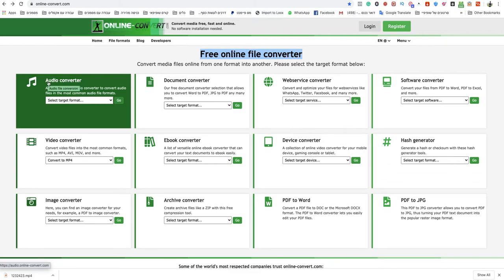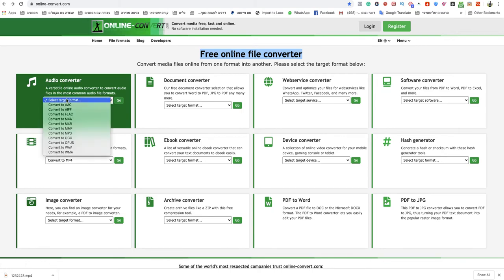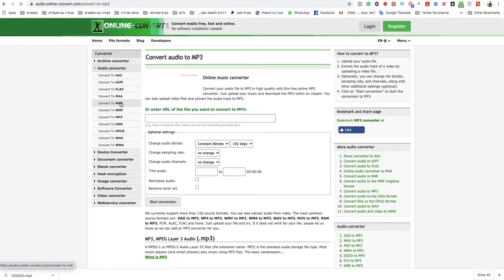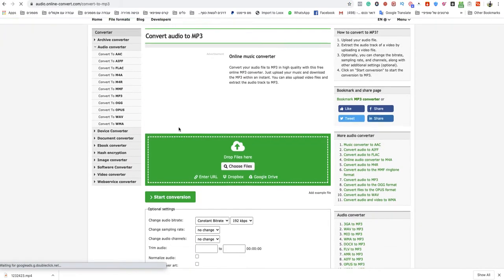You can go here to audio converter and select target format. You need to choose convert to MP3 and click on go.